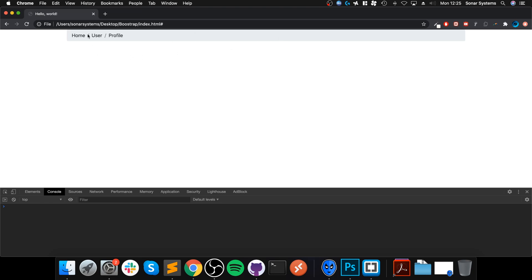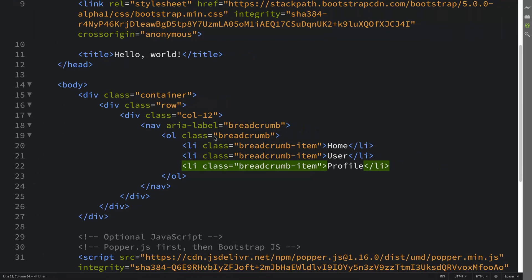This is the breadcrumb, so imagine if we're on the profile page. It's just basically saying the profile page is part of the user section, and before that you would go to the home page. Usually these would be clickable, so we can actually do that. That's what I was about to do, but I didn't because I wanted to show you what it would look like without it being clickable.